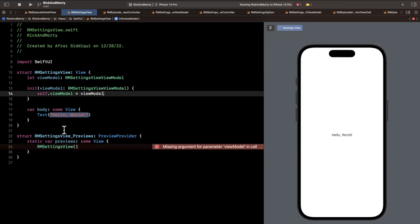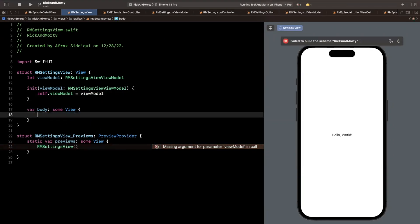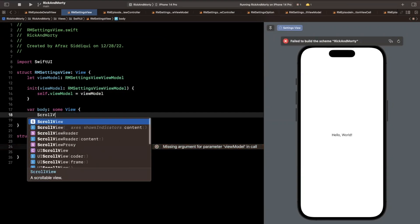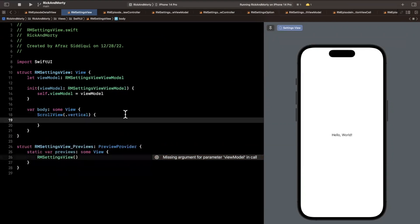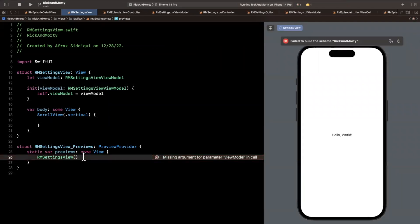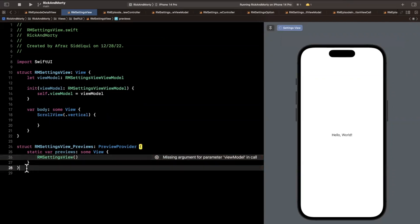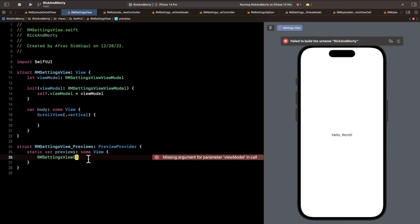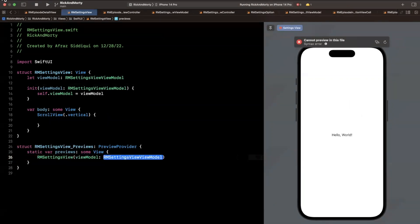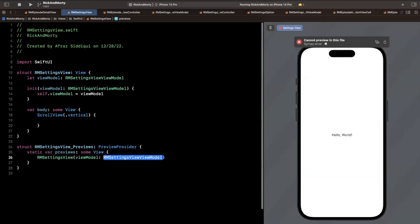Looks pretty good. Next up, we want to create a scroll view inside of here and this is going to be a vertical scroll view. You can see we have an error down here. This preview content is actually what's rendering this preview on the right and it's telling me I need to actually create a view model that we can pass in, and I'll actually do that.